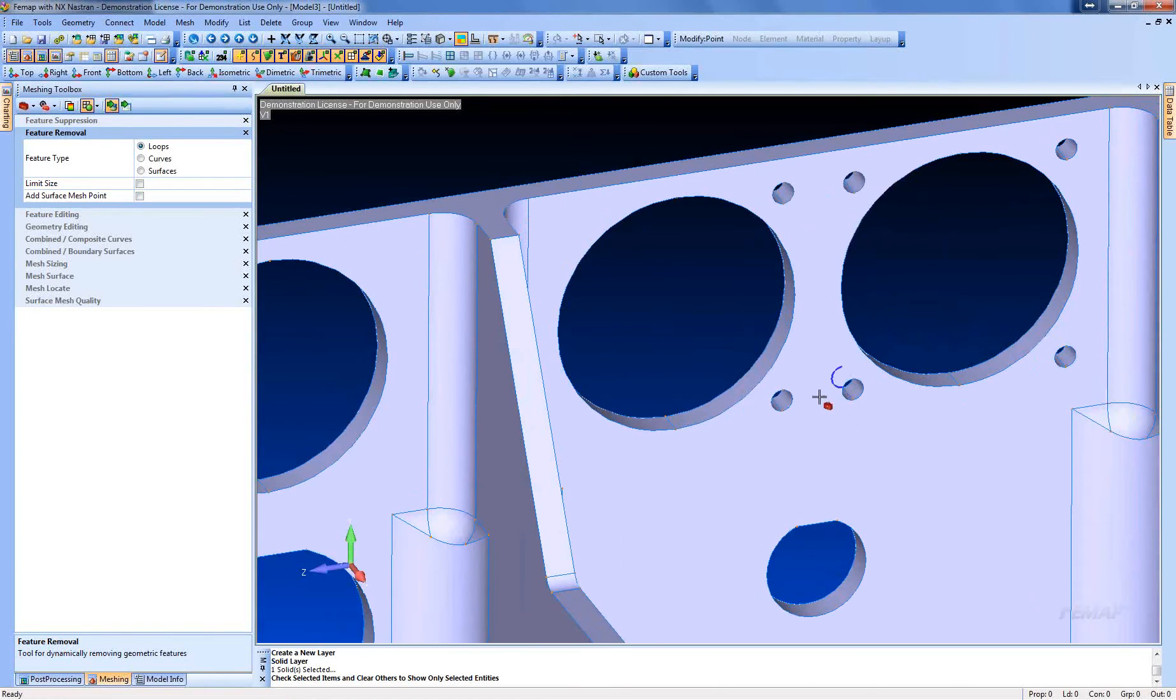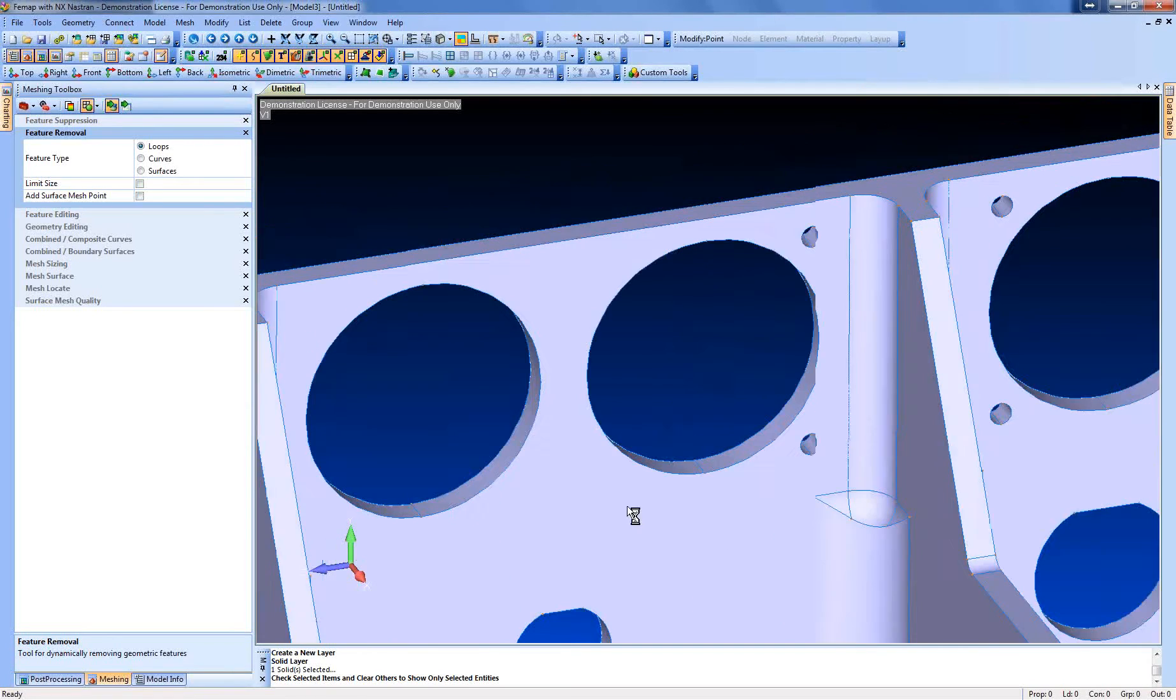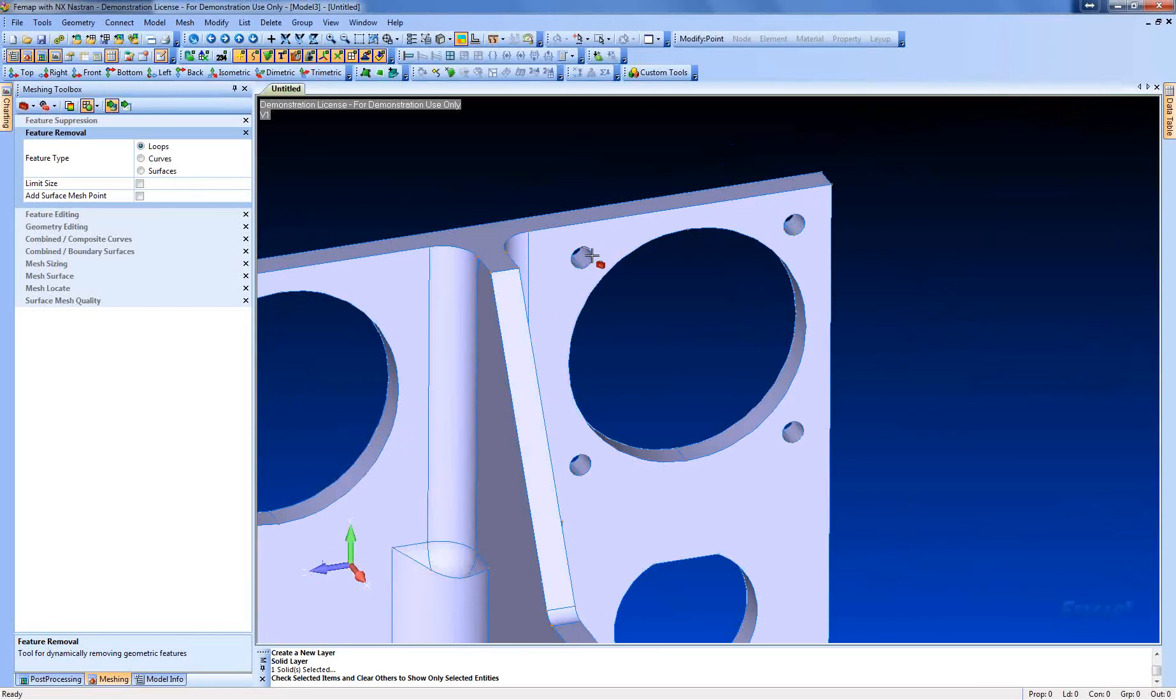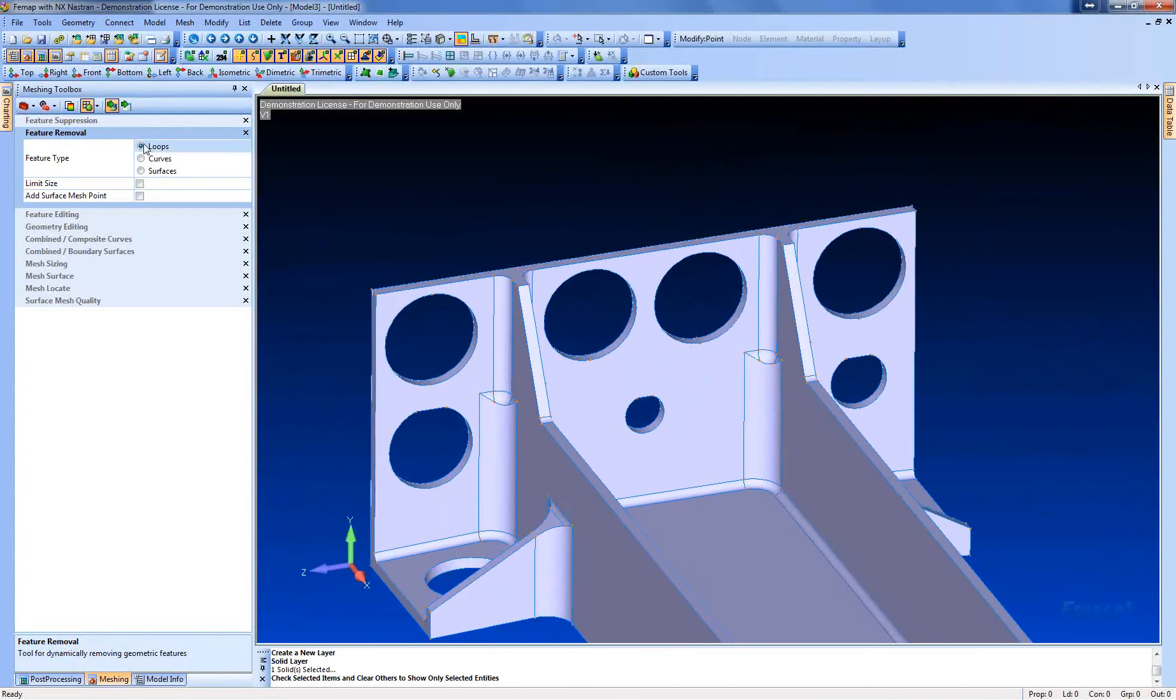So we're going to get rid of all these small holes first. Last couple ones. All right.